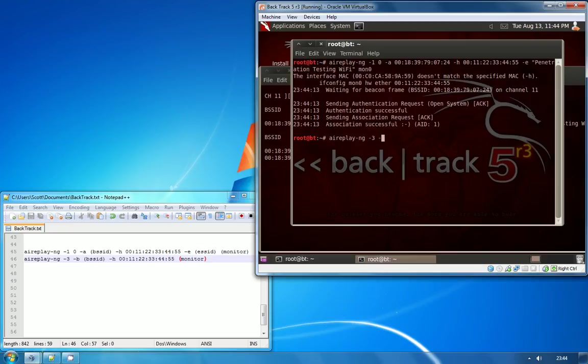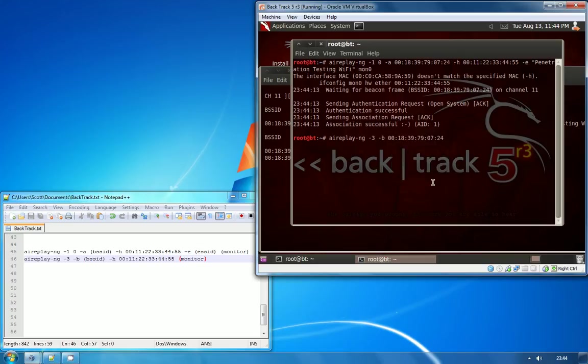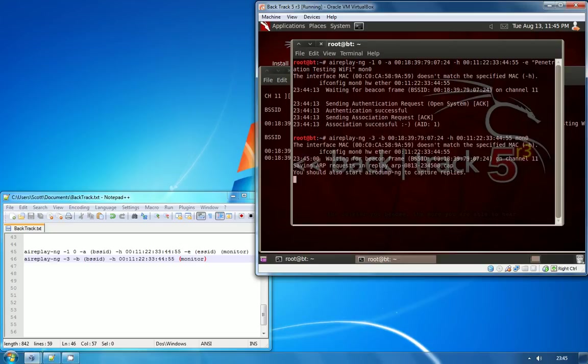Dash B specifies again the BSS ID of the access point that we want to attack. Dash H is the hardware address of the client that we're going to spoof from, and then just MON0 for your monitor interface or whatever yours was. Just hit enter again.